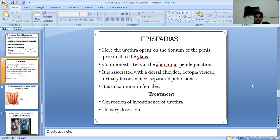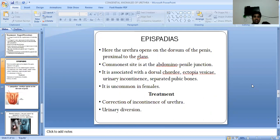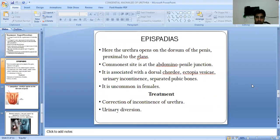The second congenital anomaly is epispadias. Here, the urethra opens on the dorsum of the penis, proximal to the glans. The commonest site is at the abdominopelvic junction. It is associated with a dorsal chordee, ectopia vesicae, urinary incontinence, and separated pubic bones.